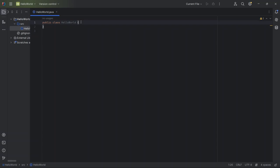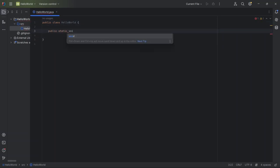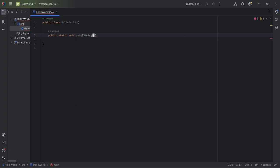To make the program run, I add a main method by typing public static void main string args. If you're new to this, let me break down what each word means.